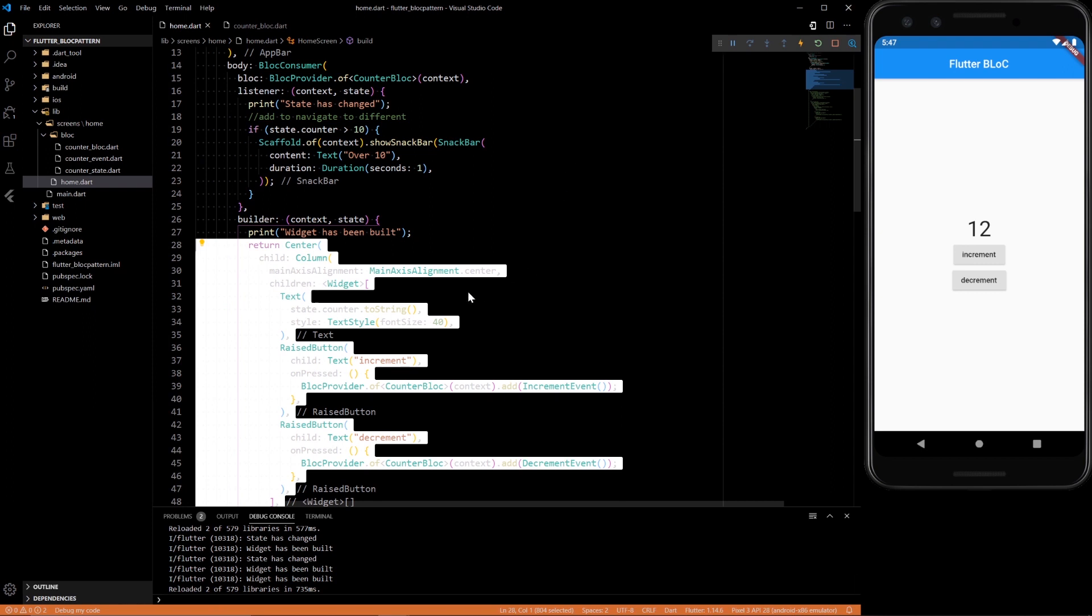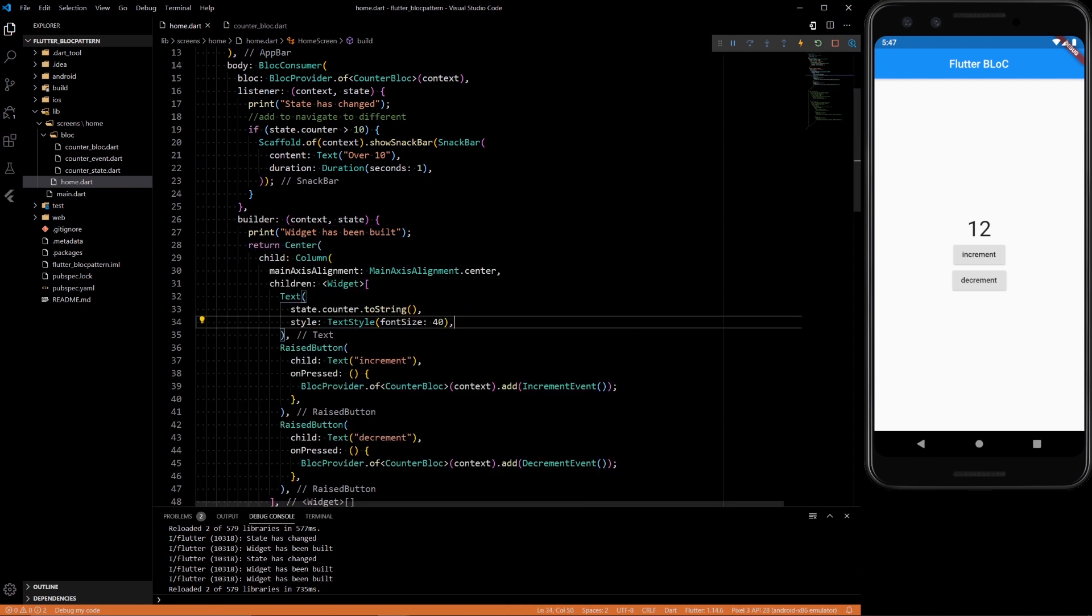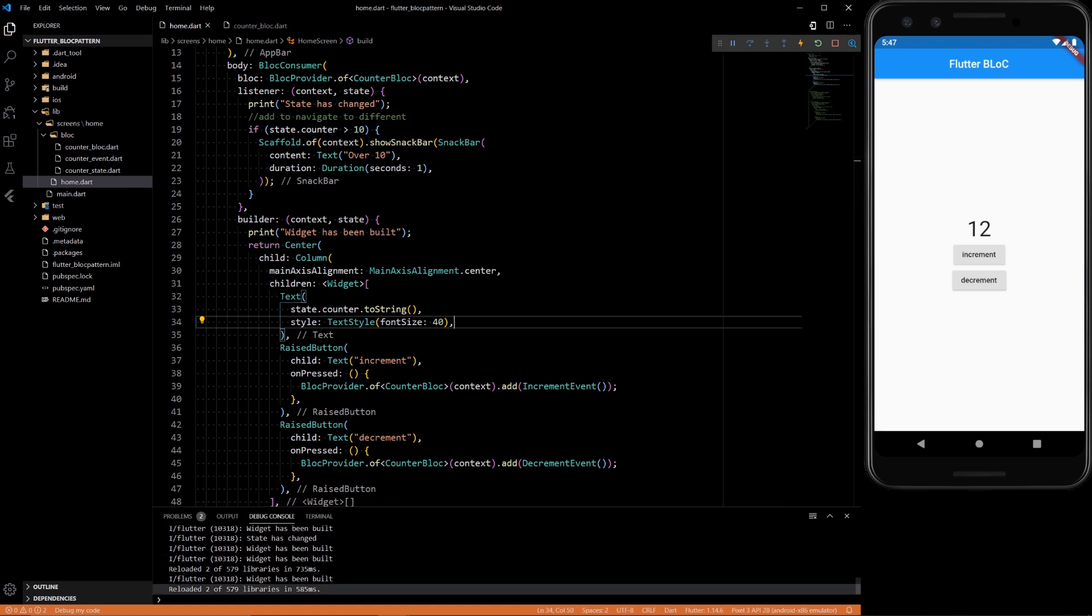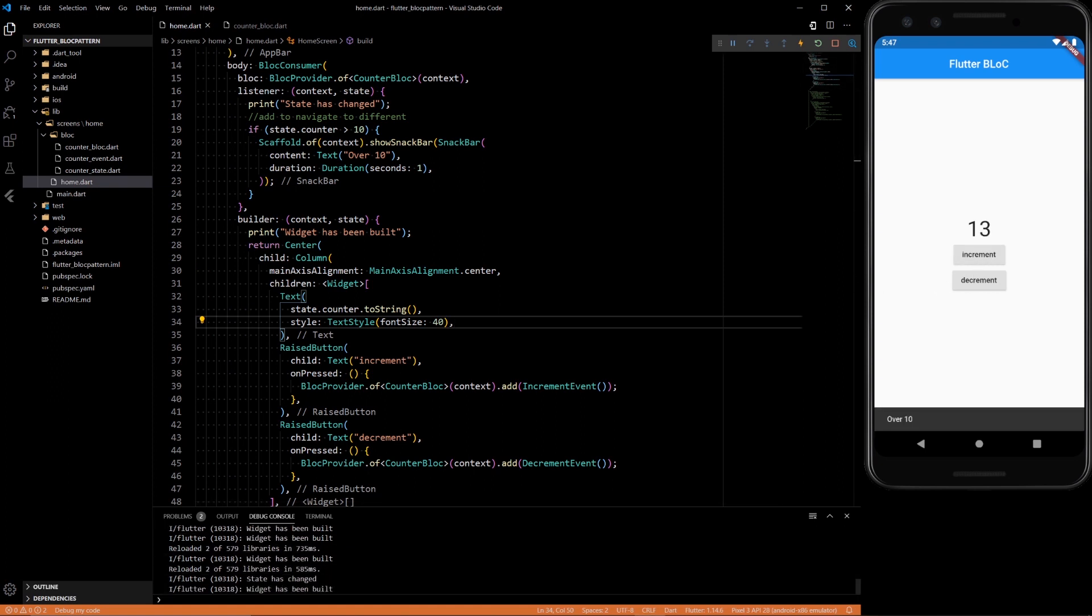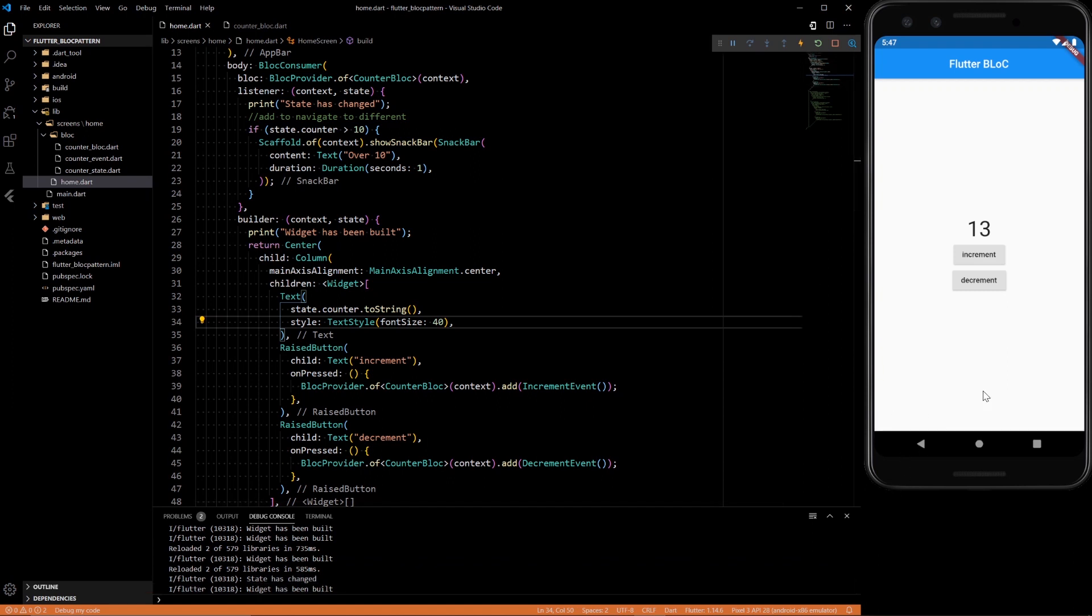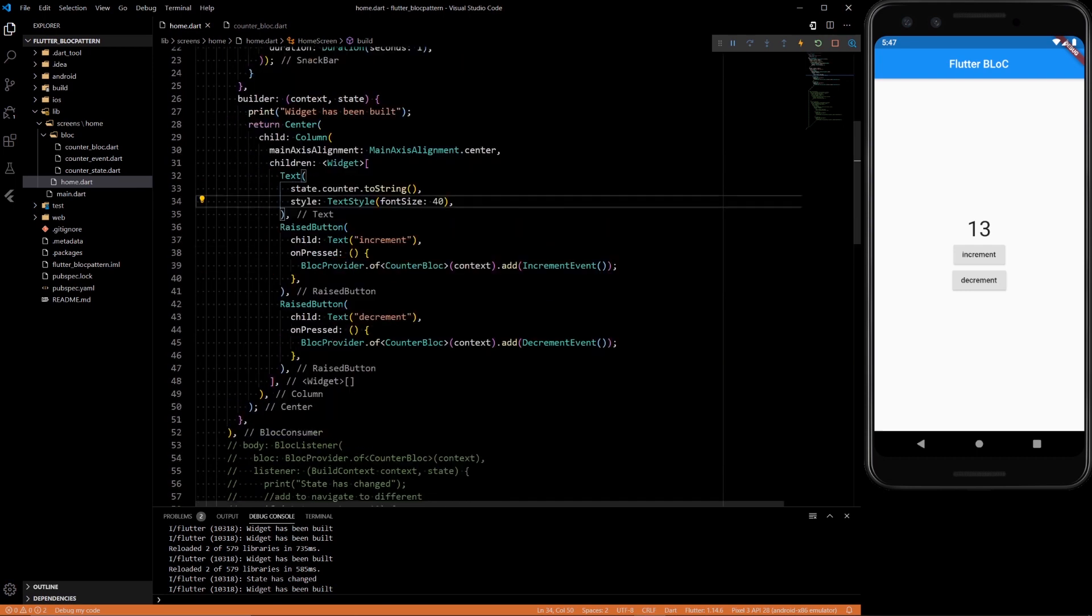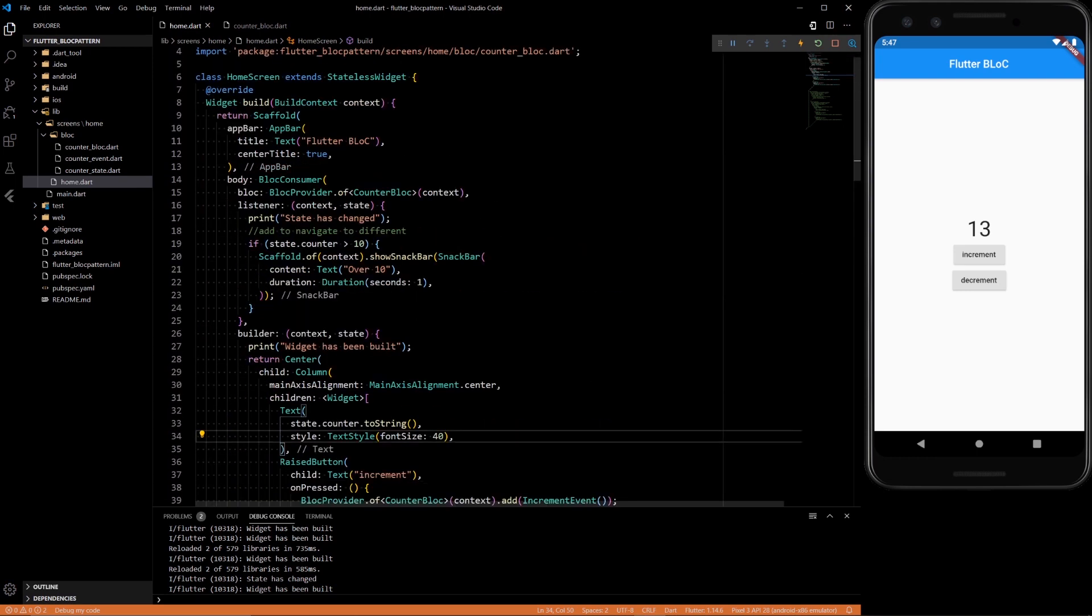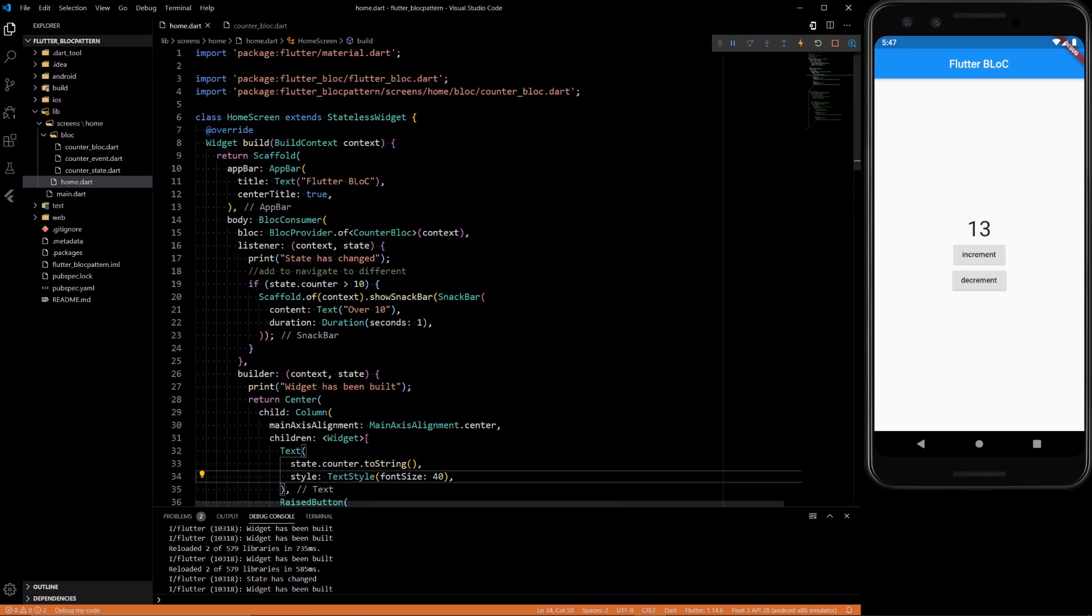And there we should have the same logic happening as before. So here if we reload it, you'll see at the bottom 'widget has been built'. If we increment, 'state has changed' and 'widget has been built', and we saw the snackbar also pop up. So that's pretty much it with this video. We investigated the BlocListener and the BlocConsumer, which are two very powerful widgets with the BLoC pattern.